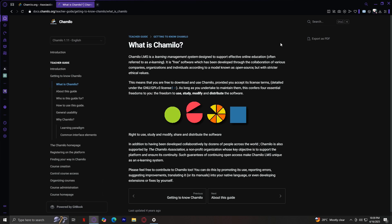Whether you're teaching a group of high school students, managing corporate training programs, or offering your own online classes, Chamilo gives you the tools you need to manage learning in a digital space. It is a free software developed through the collaboration of various companies, organizations, and individuals according to an open-source model, but with stricter ethical values.